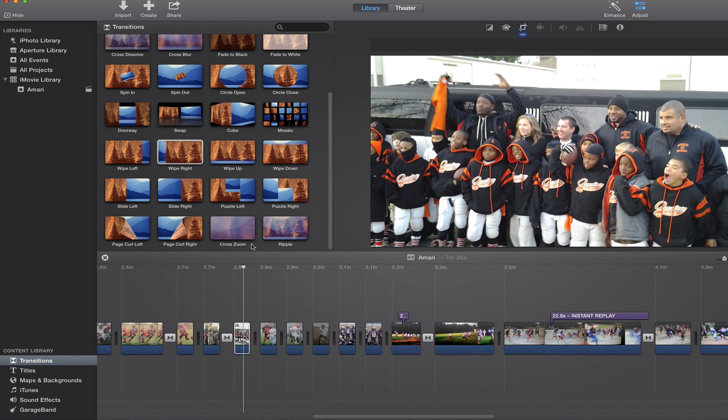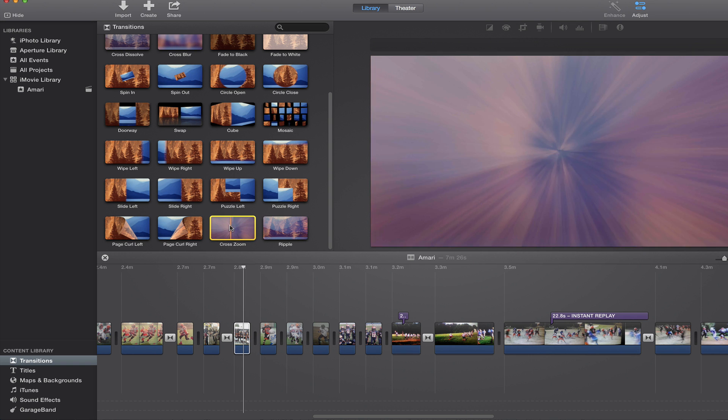But I just wanted to show you how to add transitions easily and how to adjust them in iMovie version 10.